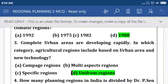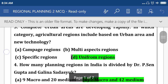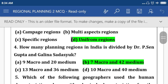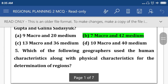Option D: uniform region, based on urban area and new technology. How many planning regions is India divided into by Pease and Gupta and Galina Sarosjuk? Option B: seven macro and 42 medium regions.